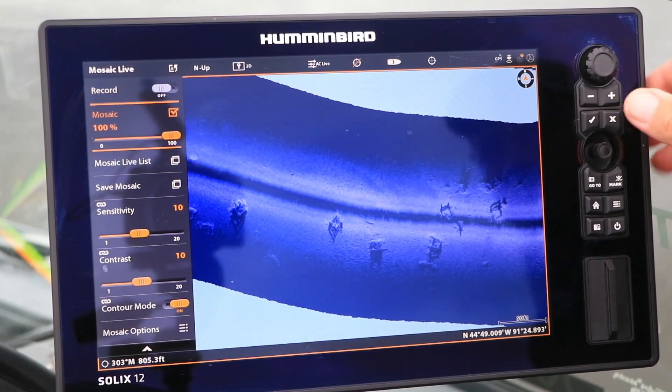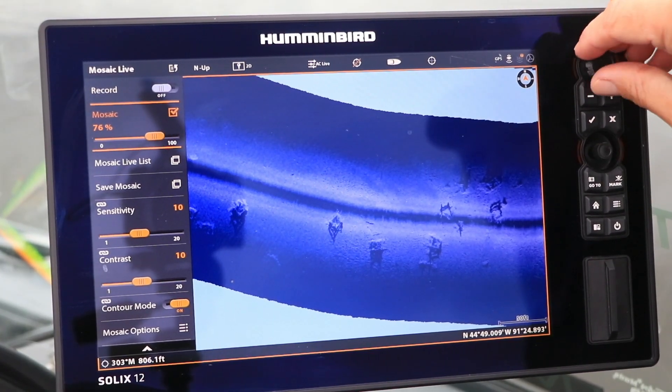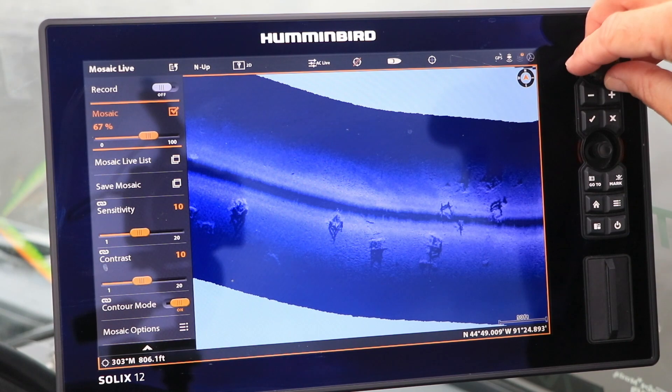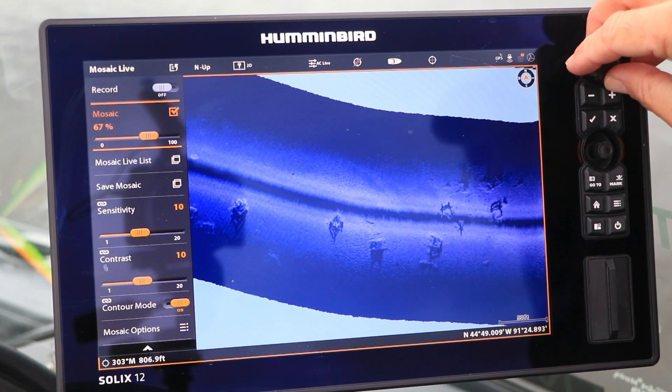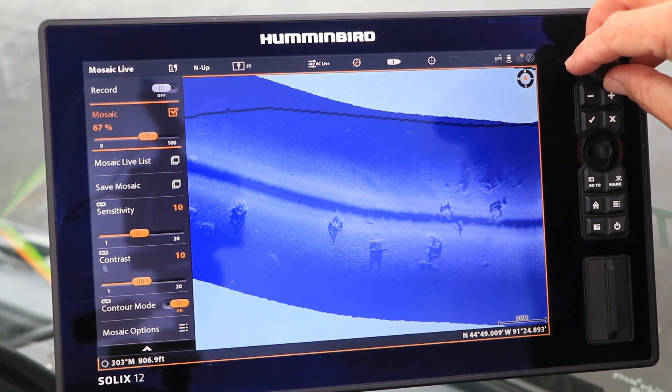Control the transparency of this overlay using the slider beneath the Mosaic checkbox.